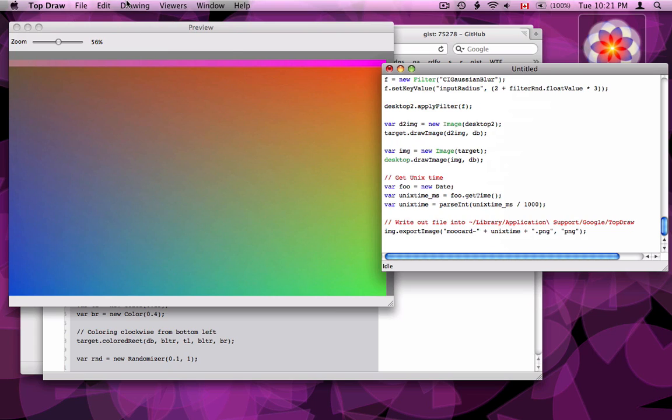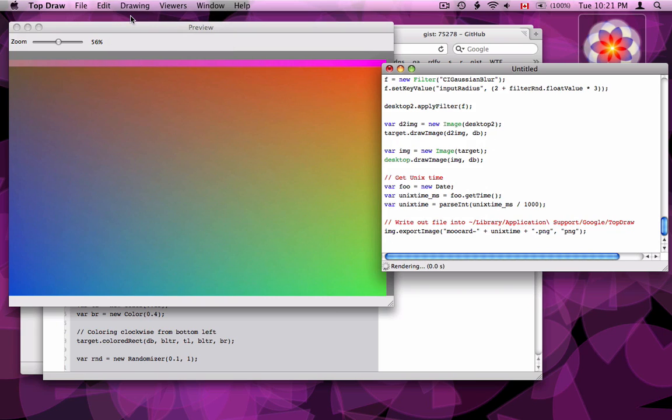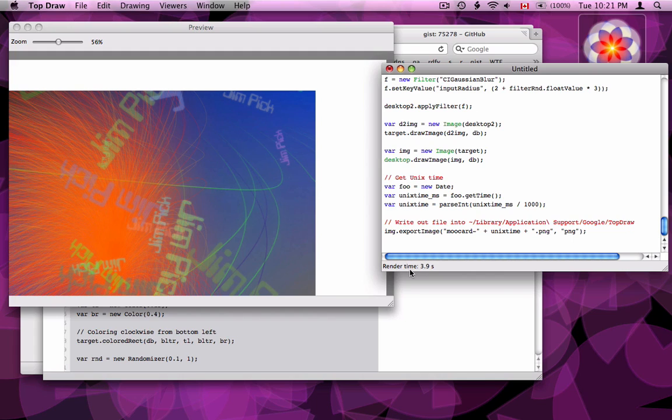So to run the script you can just go up to Drawing and Render. And as you can see down here it takes a few seconds to render it and there's one randomly generated MooCard. I'm going to run it two more times.